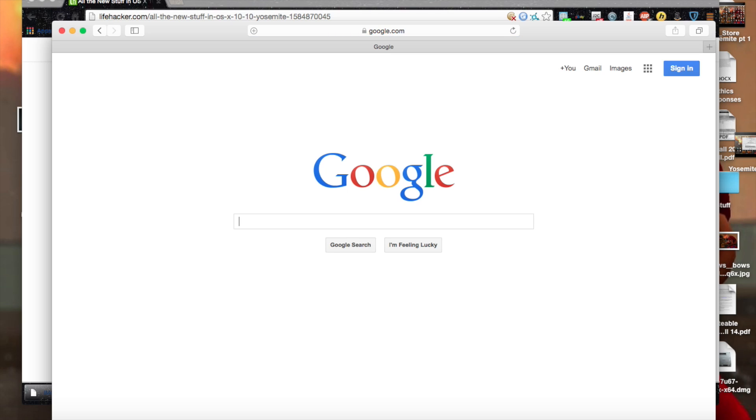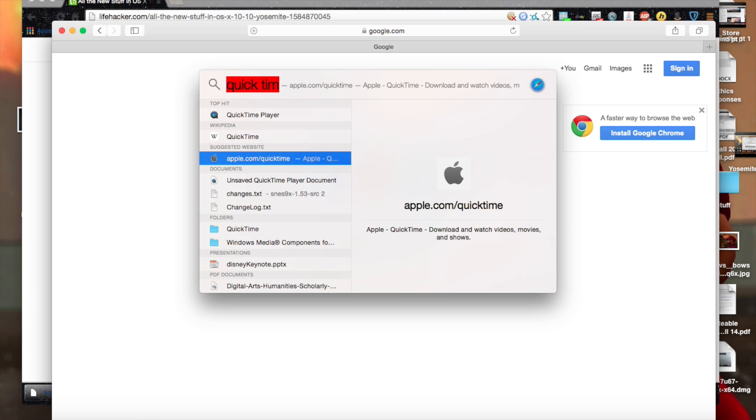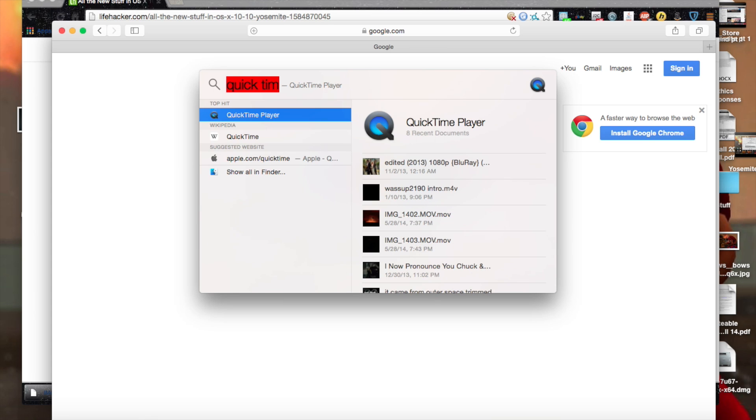And that spotlight will now show results from the internet for your searches as well. I'll show a spotlight a bit. Here it is. Sorry, my screen recording software glitched out there for a second.